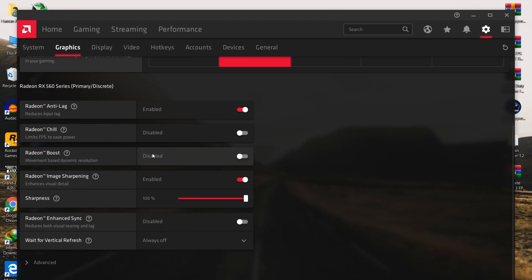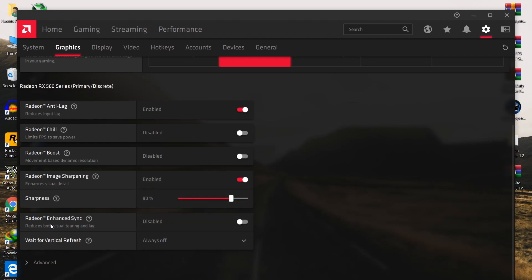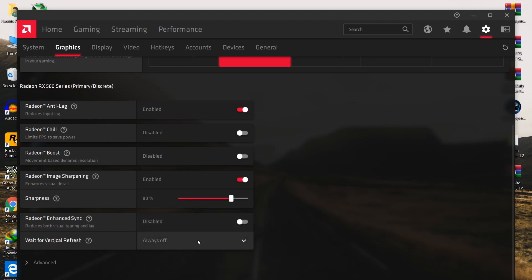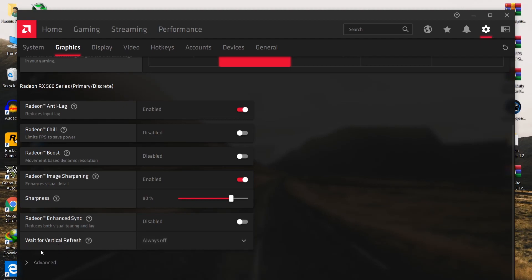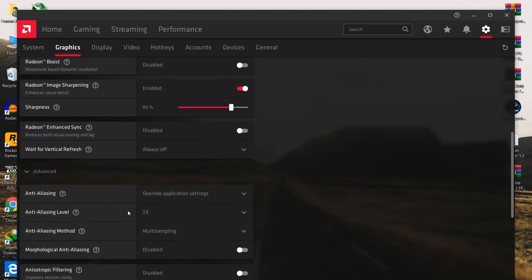For Radeon Image Sharpening, enable this option and set the sharpness to 80 percent. For Radeon Enhanced Sync, disable this option. For Wait for Vertical Refresh — which is V-Sync or G-Sync — set it to Always Off. Then go to Advanced Settings and carefully follow all of those settings.